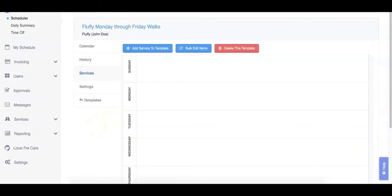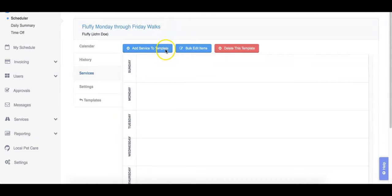Our next step is to add services to our template. Click the add service to template button at the top of the page.